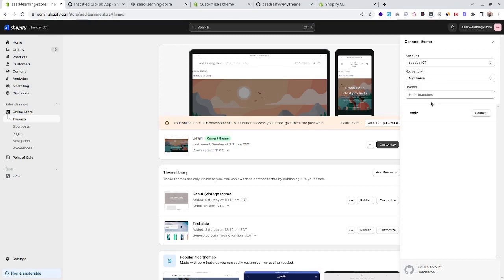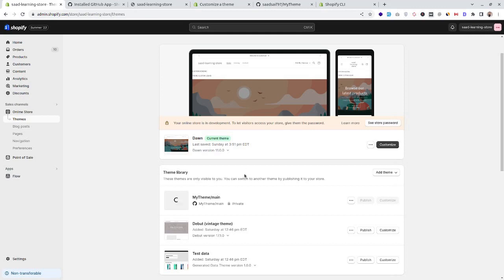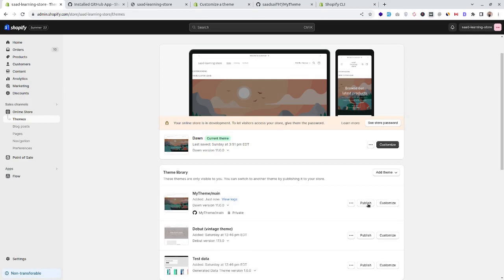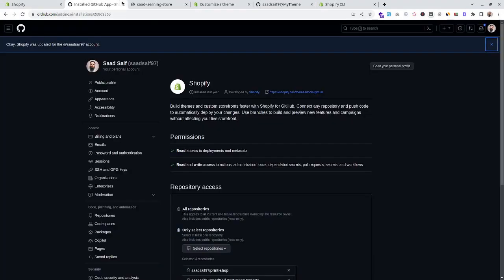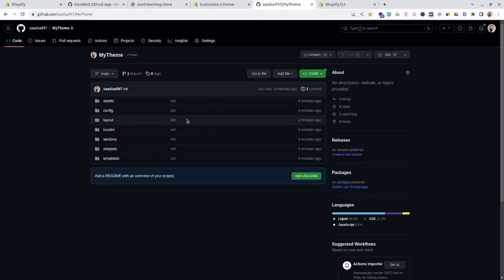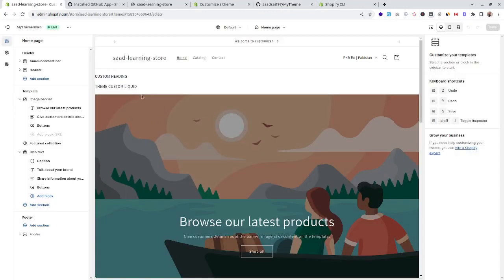We've successfully connected our GitHub with our store. Let's connect the main branch and publish it as our current theme. Now whenever we commit any change — from the customizer or elsewhere — Shopify will commit those changes directly into this repository and we'll be able to track these changes effectively.